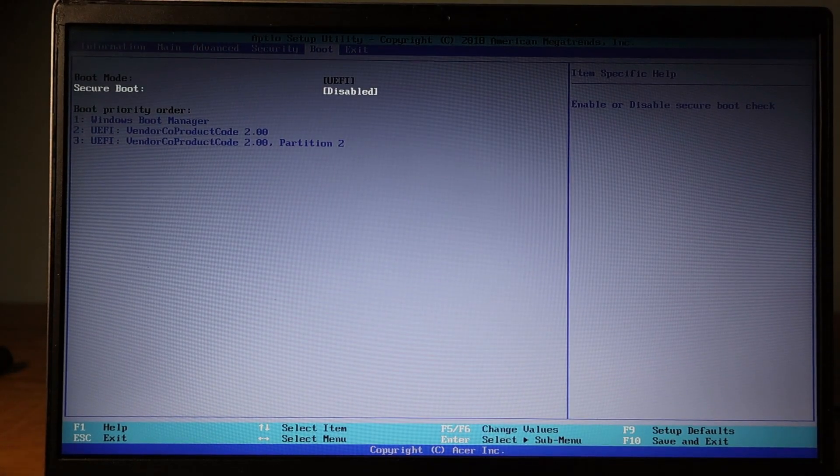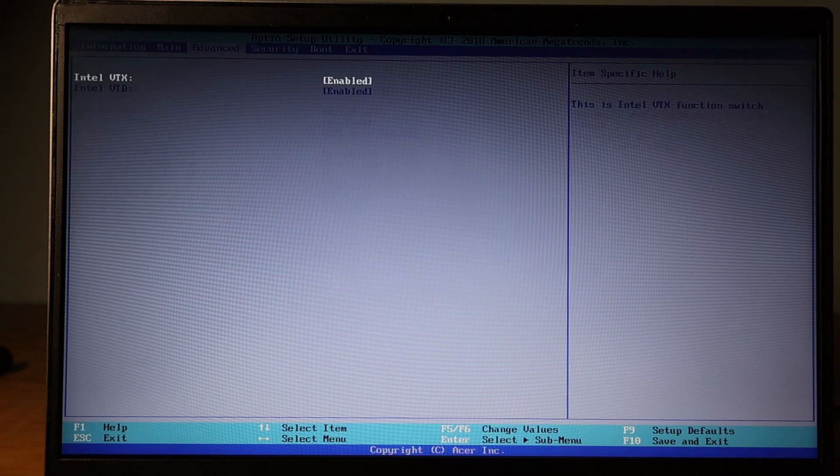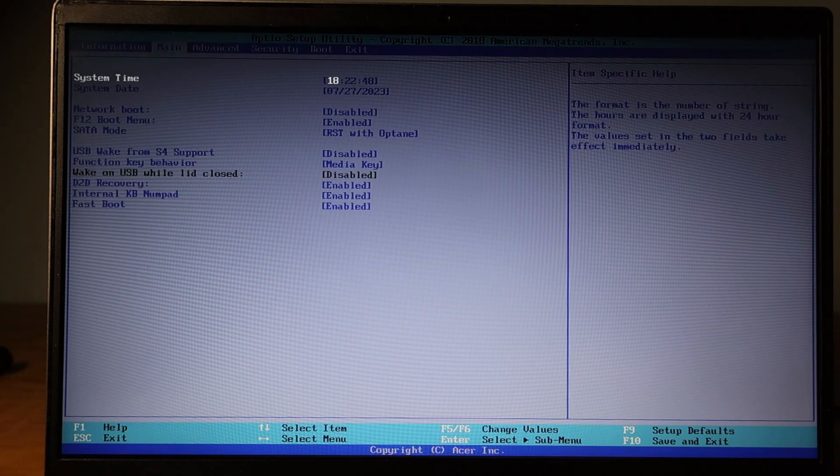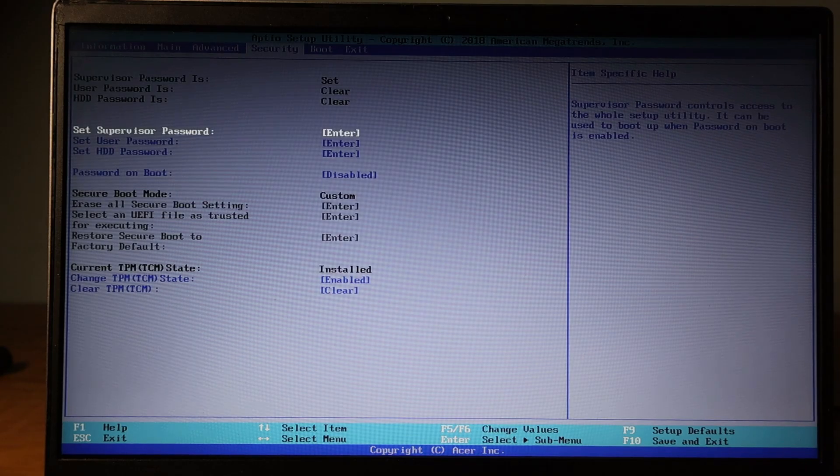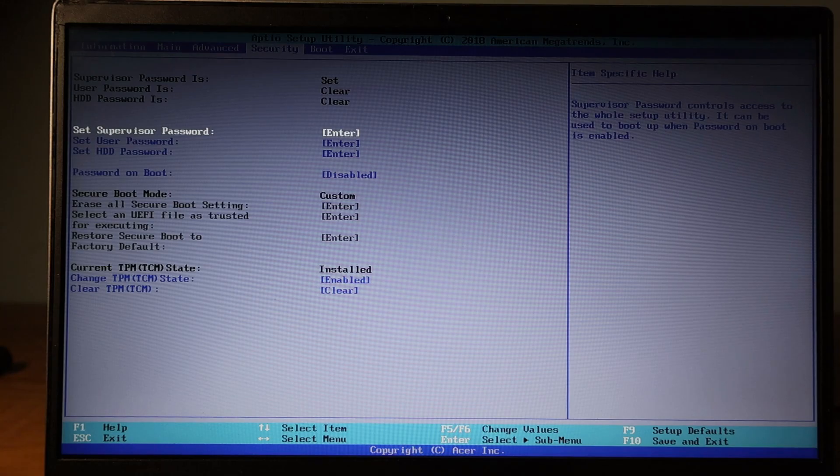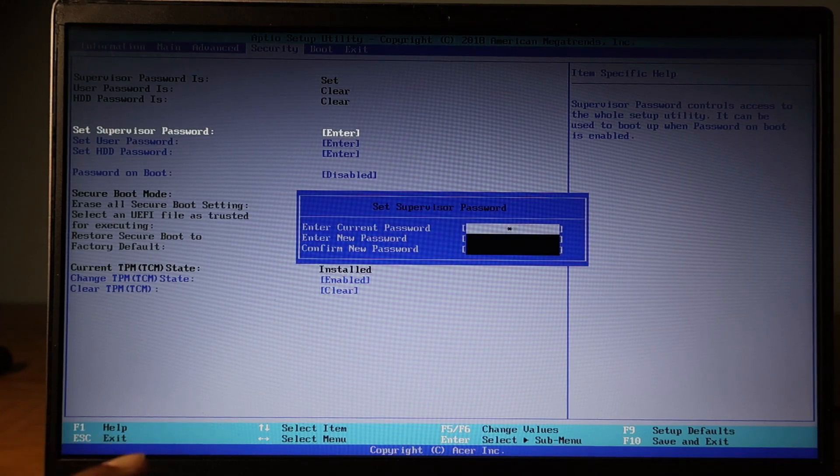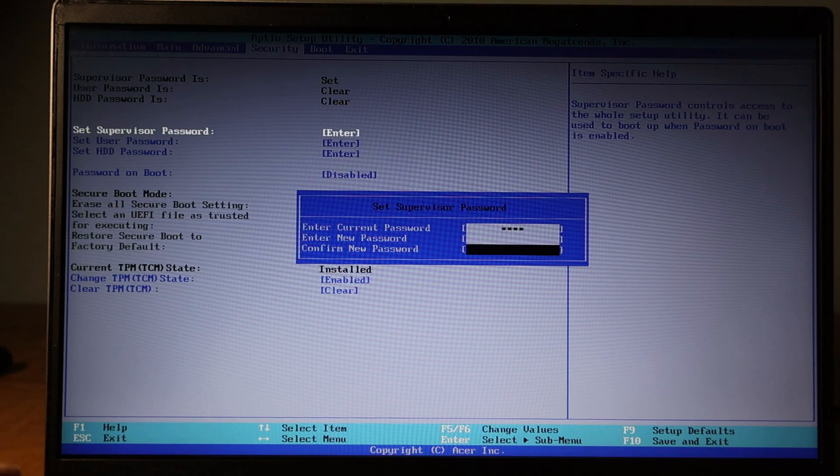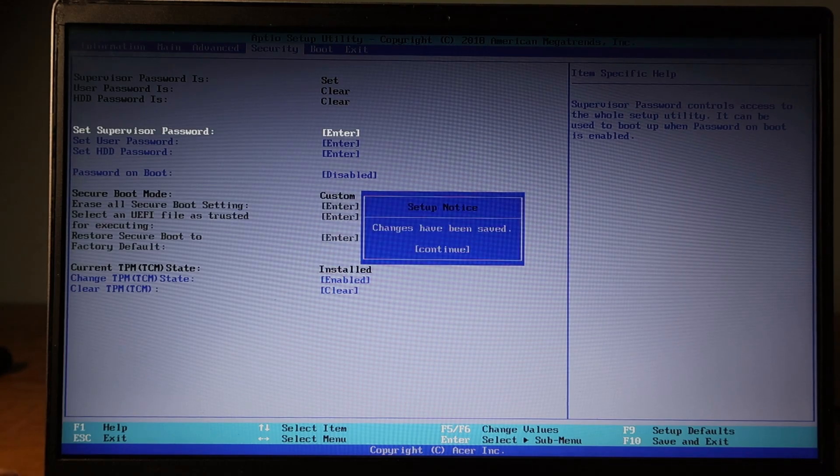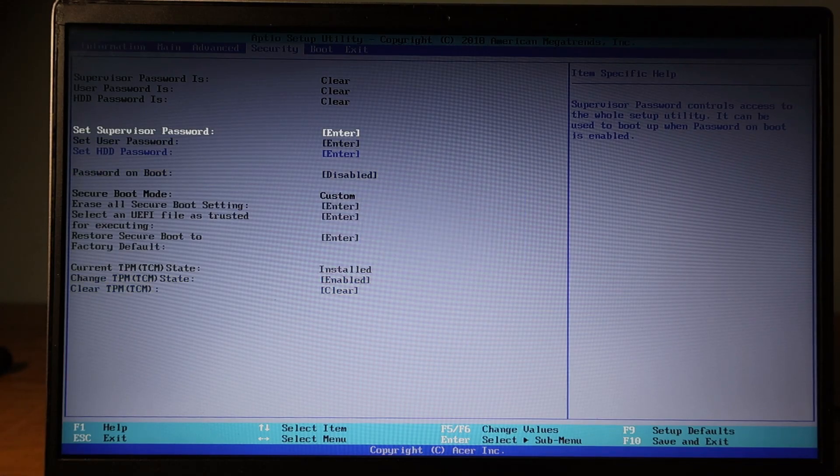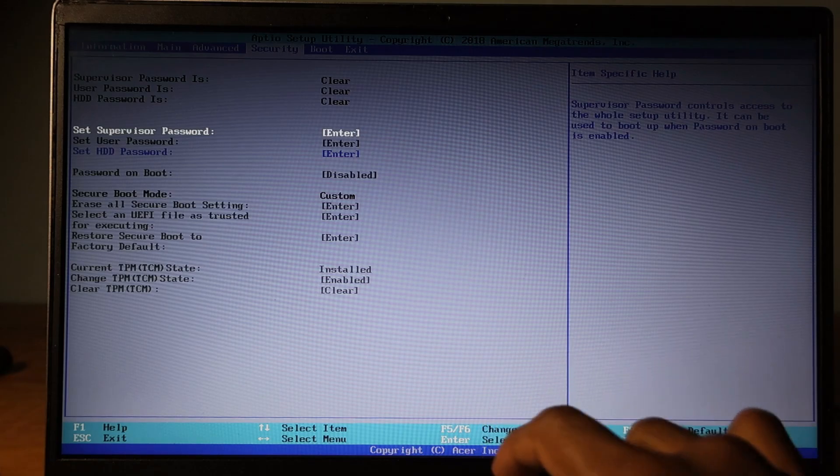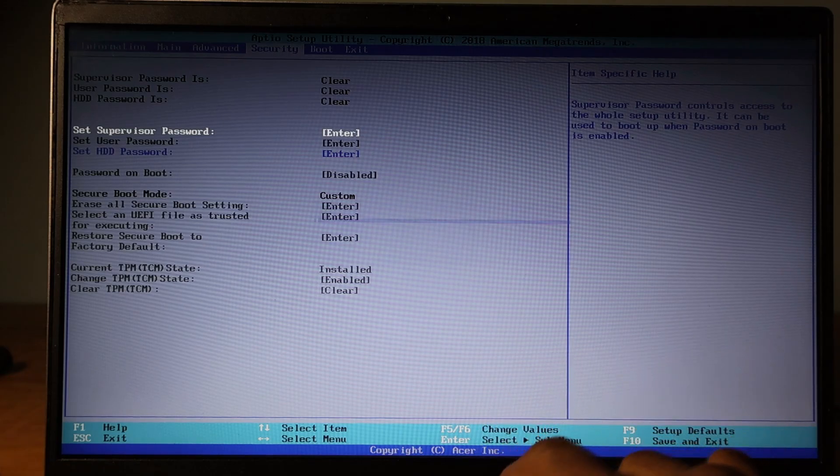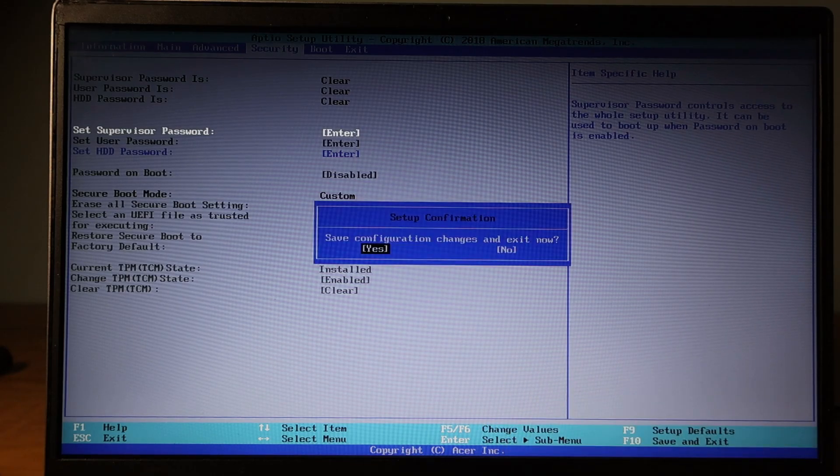Now you can turn off the supervisor password again. Here, click on set supervisor password again, enter your current password and hit enter again and again with a blank password, so it will disable the supervisor password.